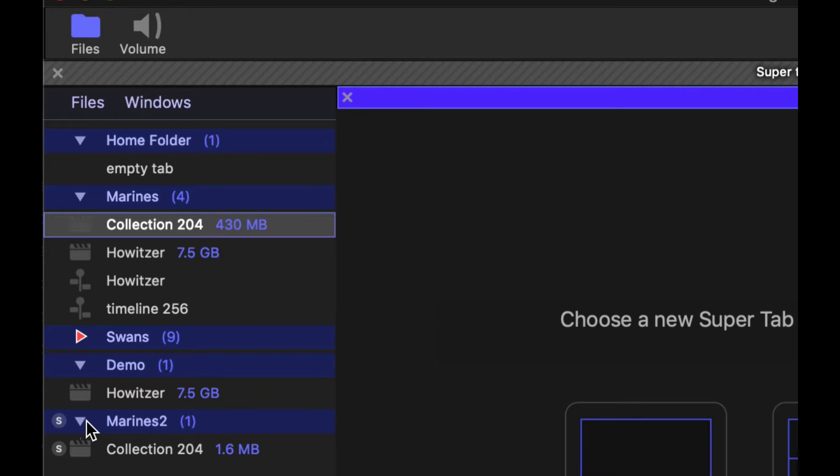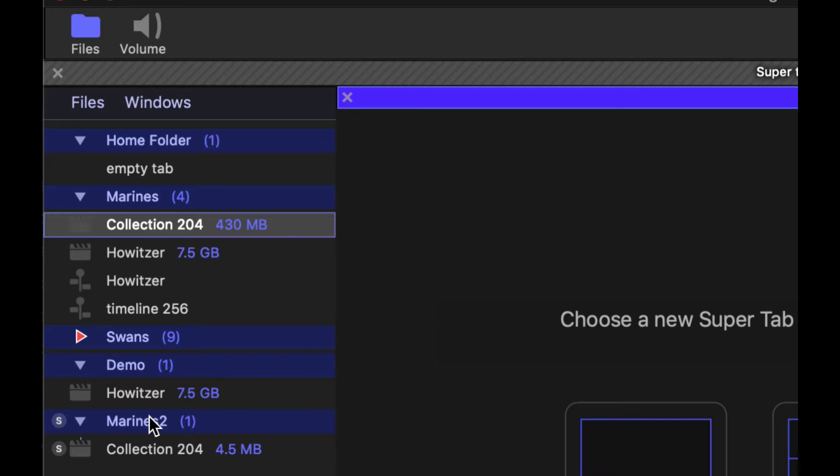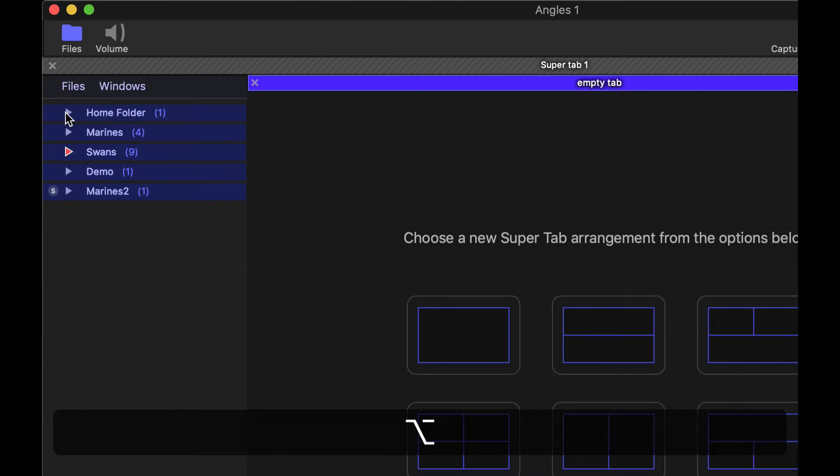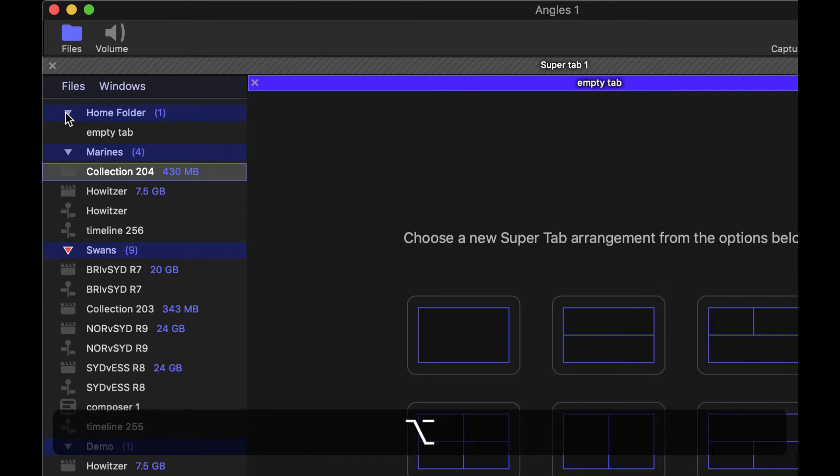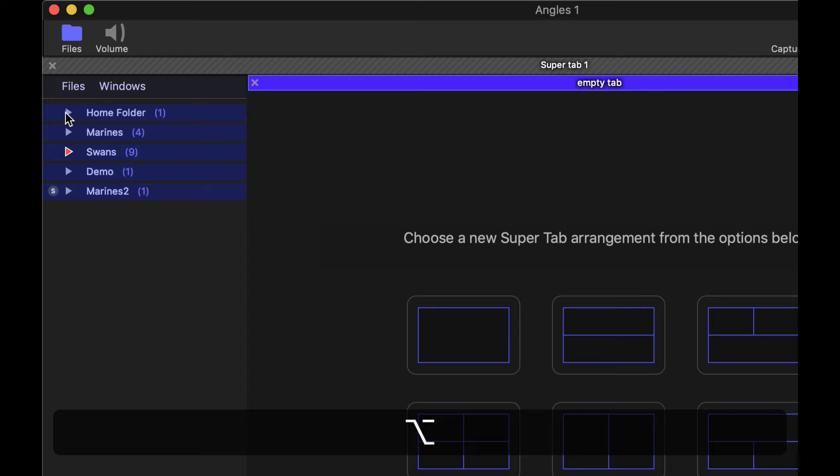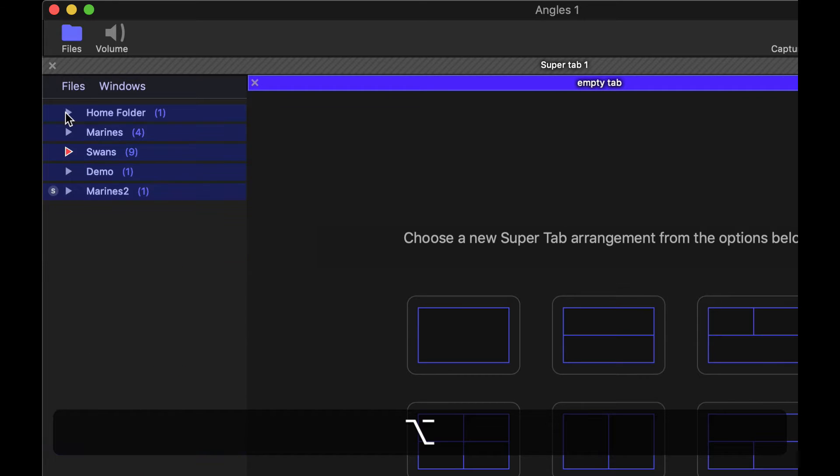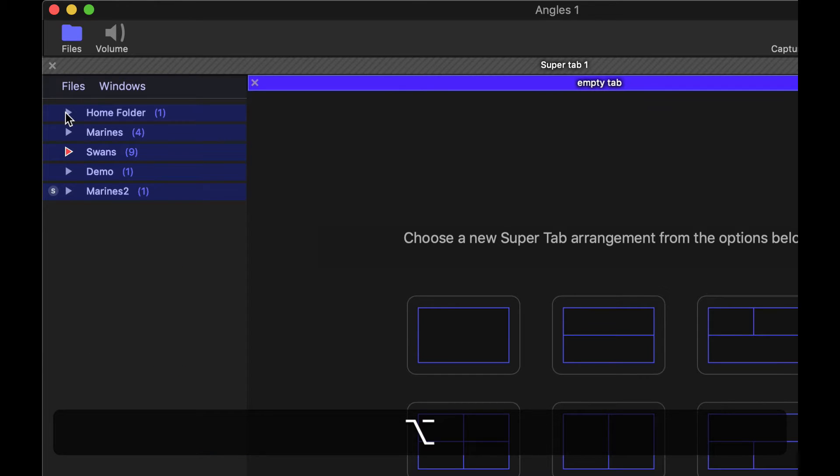Now a good trick in the files list, if you hold option and click on the disclosure triangles, that will open or disclose all of the folders, or it will close them alternatively.